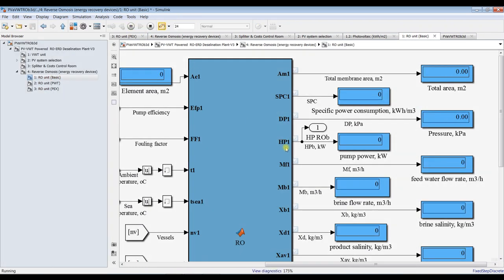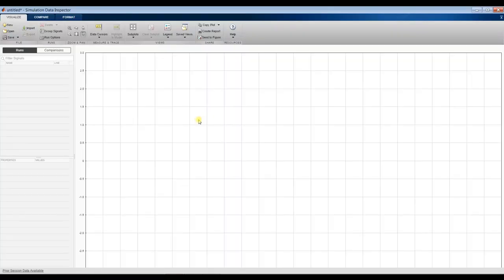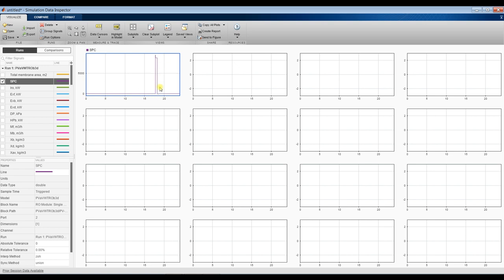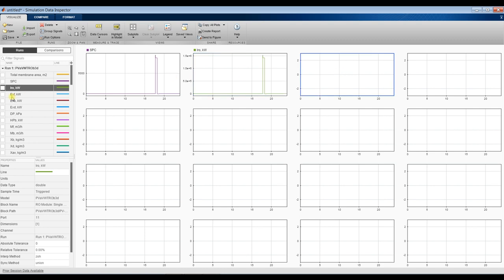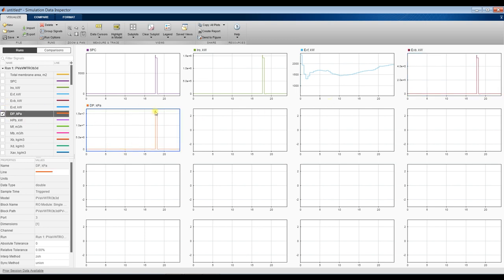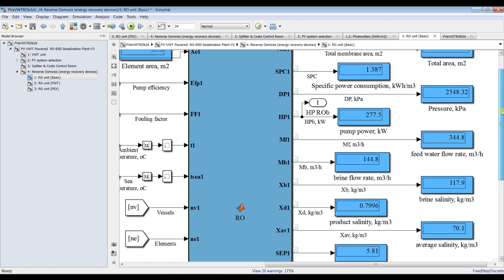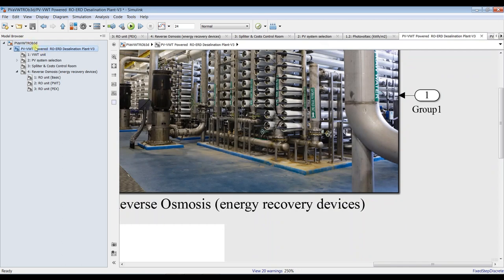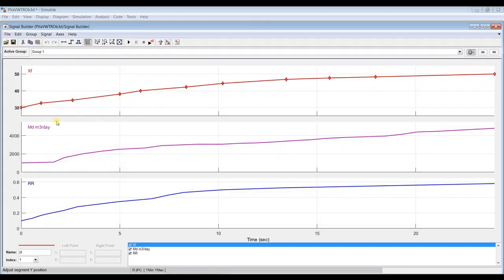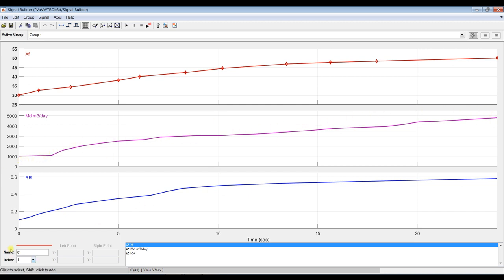Hit run — okay, it's working. Let's go to the data inspector and see all results. Specific power consumption fluctuating according to the signal builder inputs. We see exergy of the feed, exergy of the brine, pressure, and other outputs. Specific power consumption results based on our data inspector, changing productivity and recovery ratio via signal builder, give us these output results.